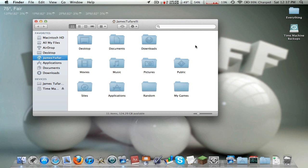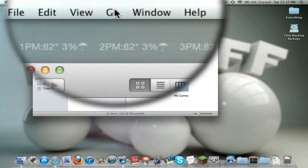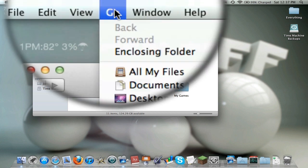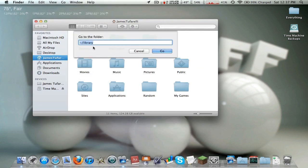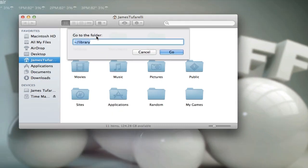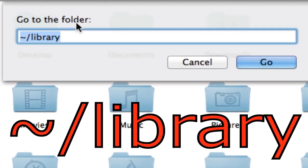But I have a way. First, click the Go button up here, then click Go to Folder. I want you to type this in: tilde forward slash Library.